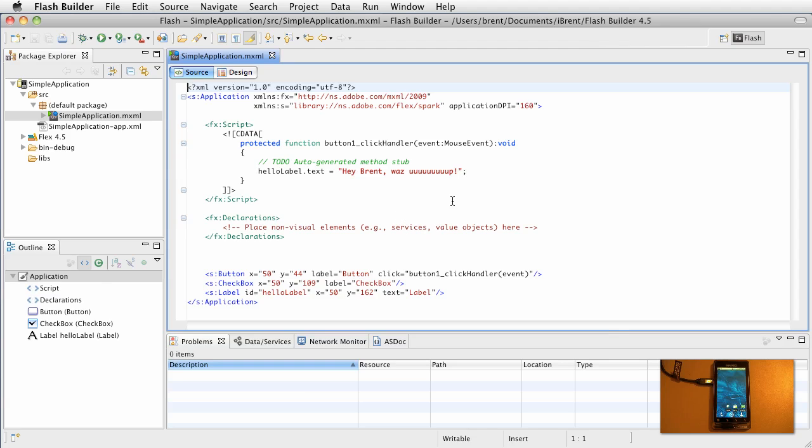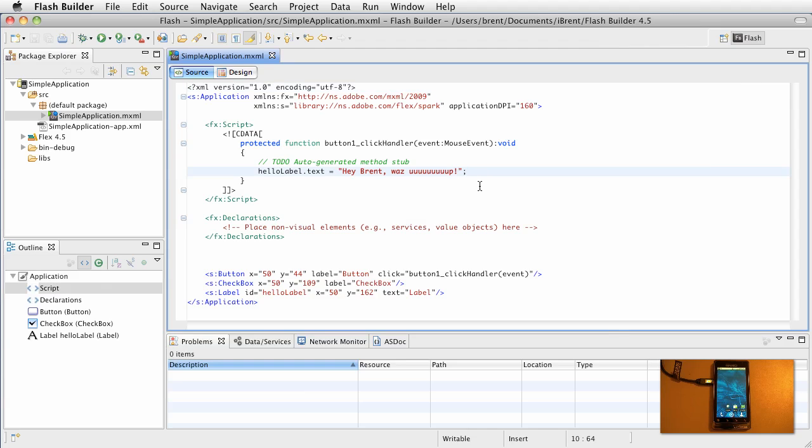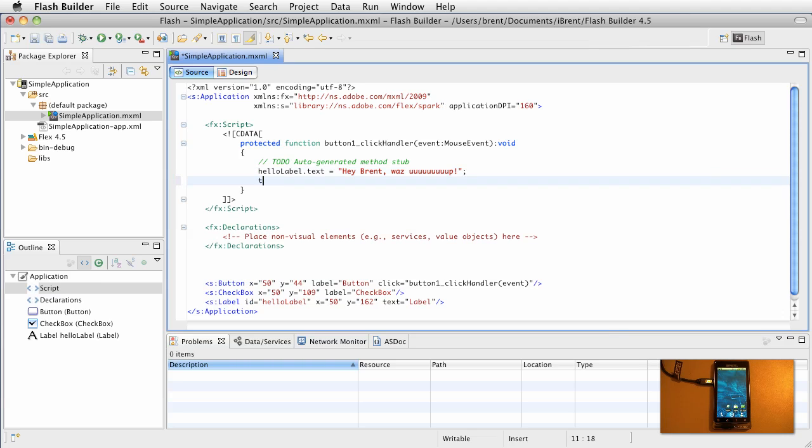When we want to debug an app, we want to get some information about that, we can trace the information and the way we do that, let's go ahead and add a trace statement within the button click handler. So here I'm going to say trace, you clicked the button.